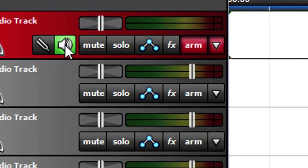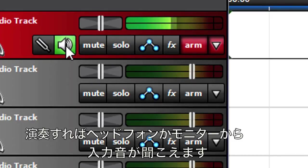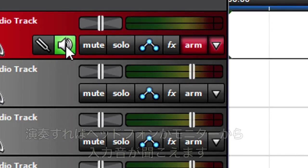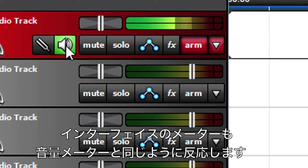Play your instrument. You'll hear it through your headphones or monitor speakers hooked up to the interface, as well as see the track's meters light up.